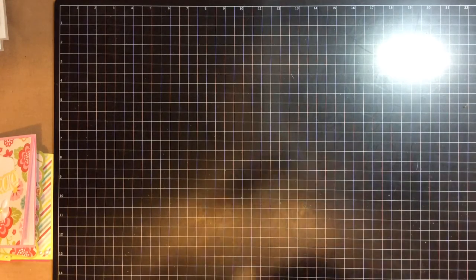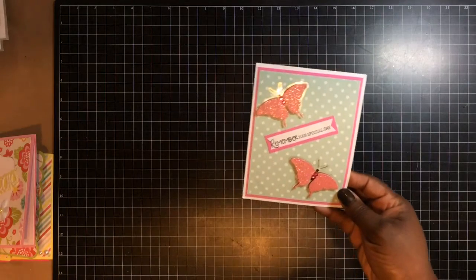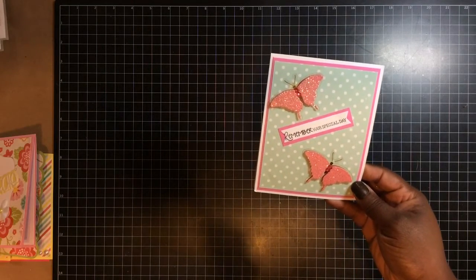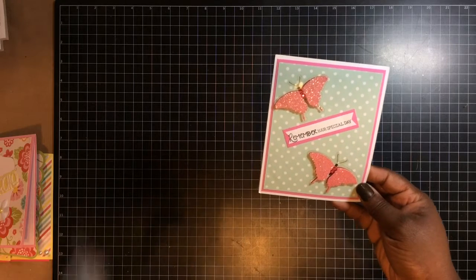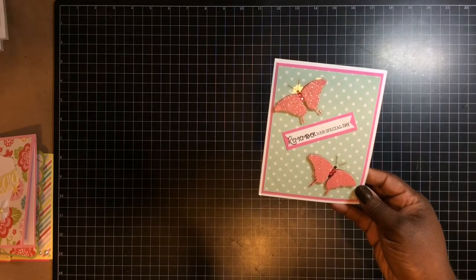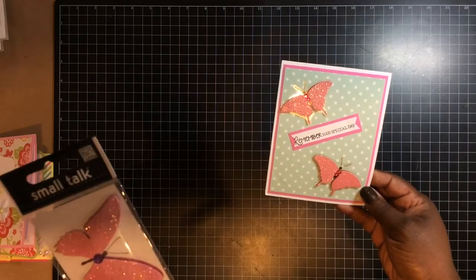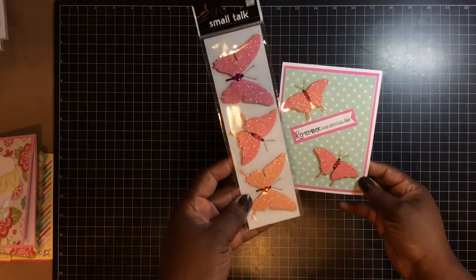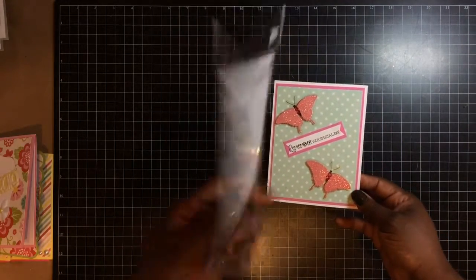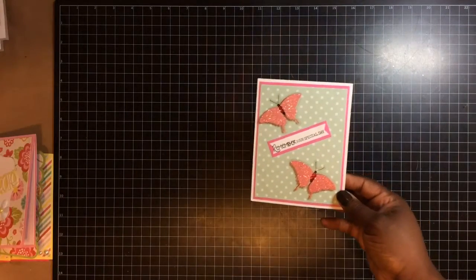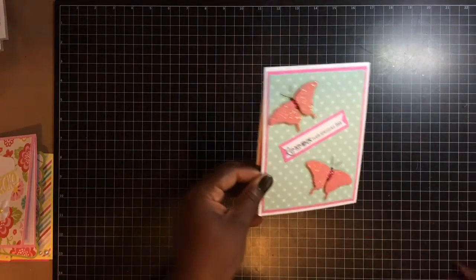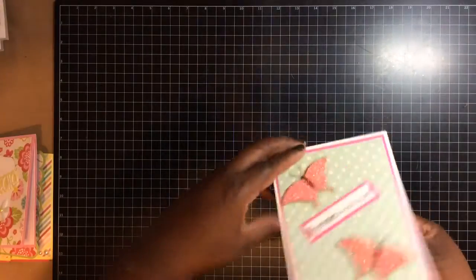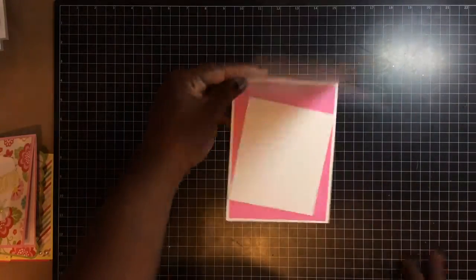The next one is this one right here. And I used these butterflies I got from, I don't know where this came from. I guess Tuesday Morning, I want to say. Tuesday Morning. I used those. And it just says remember your special day. These are all simple, of course. This is inside.